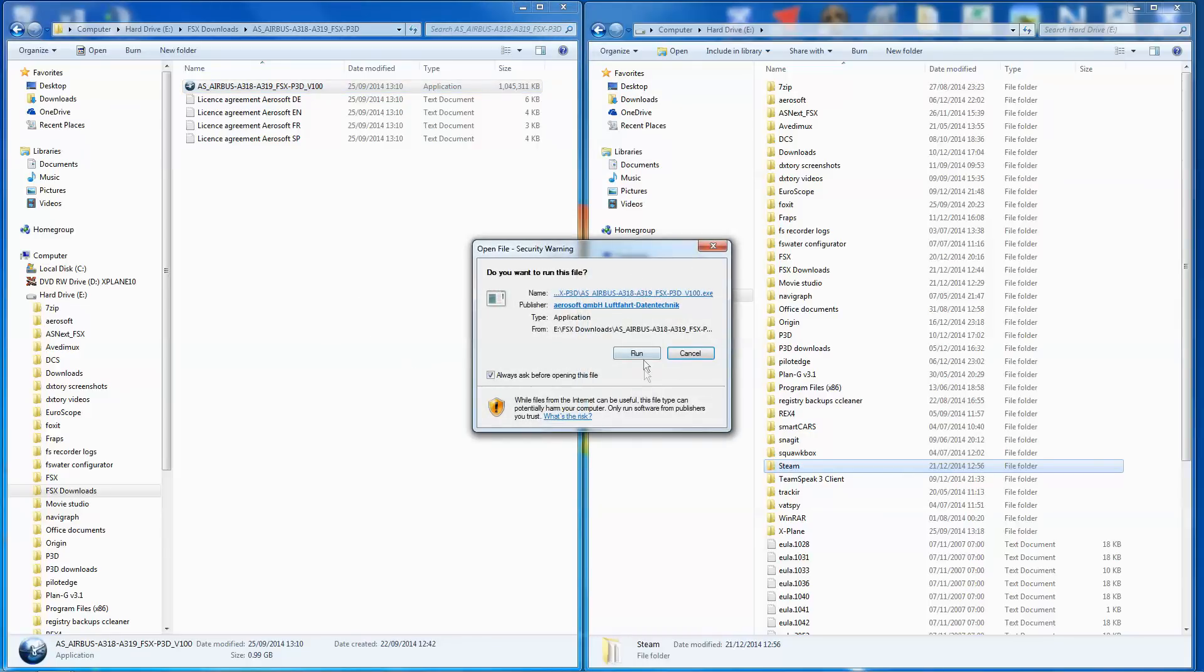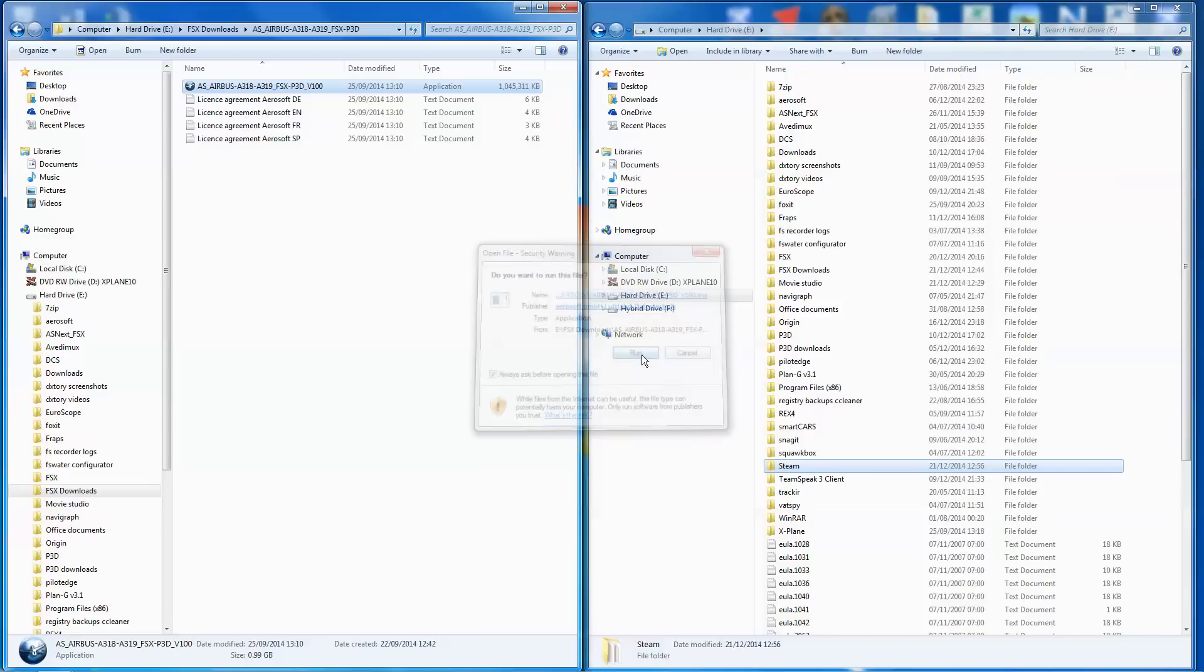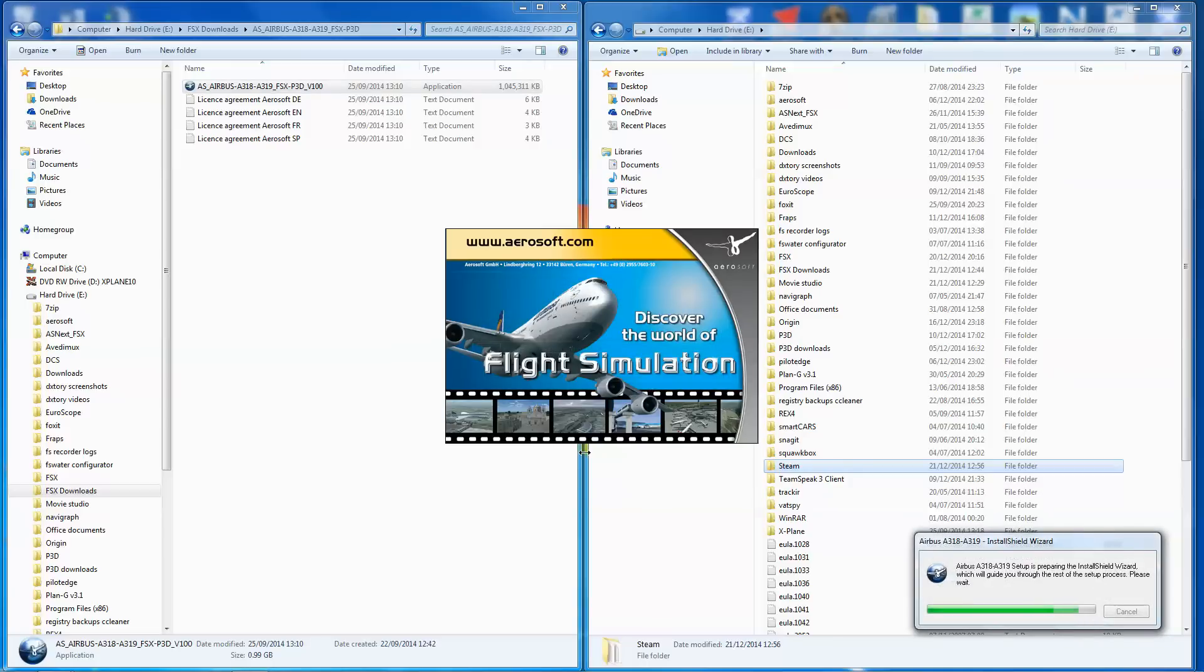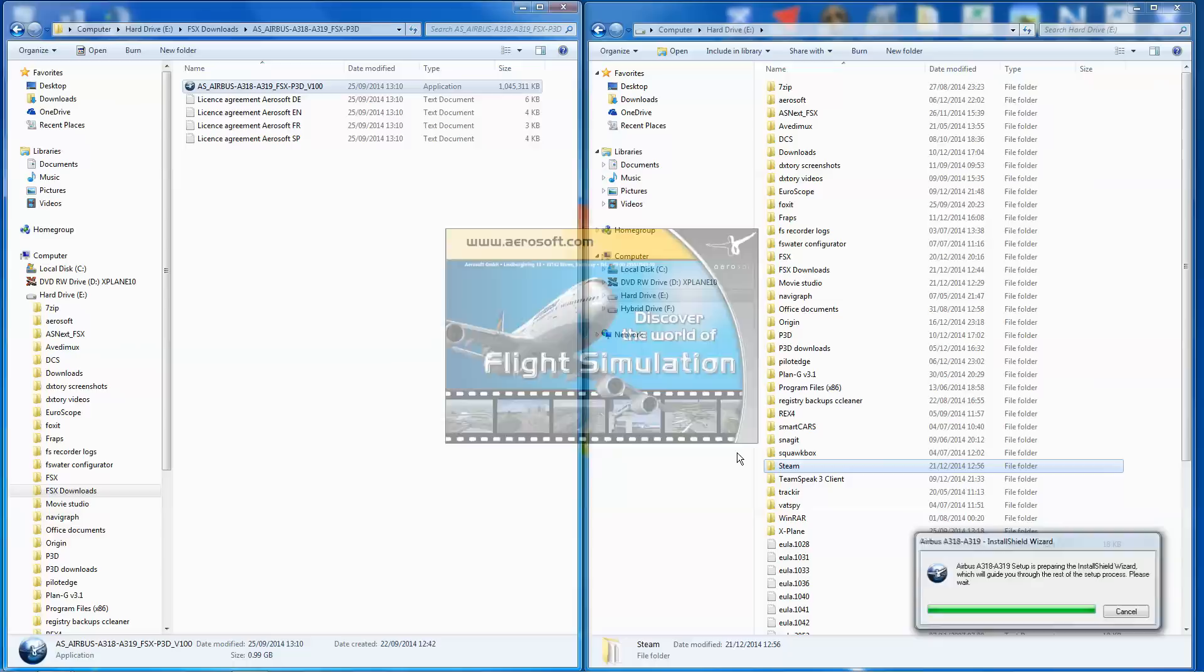So it asks us if we want to run a file. Yes, we want to run a file. And yes, we want it in English, and then it goes into its install shield.